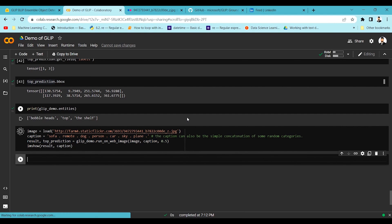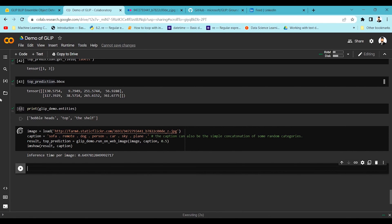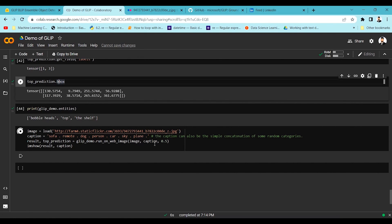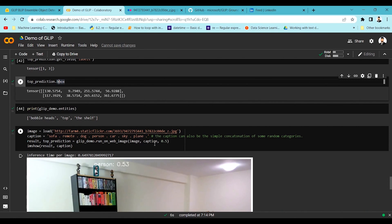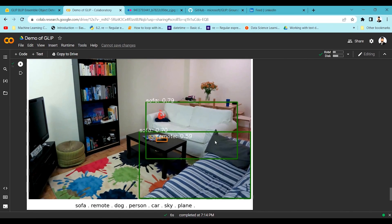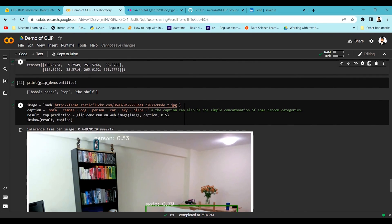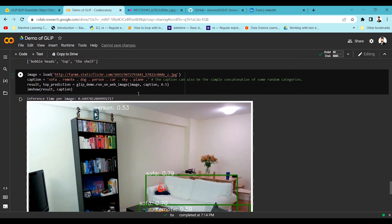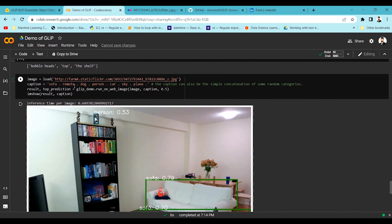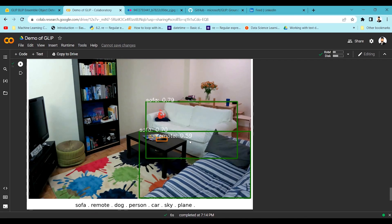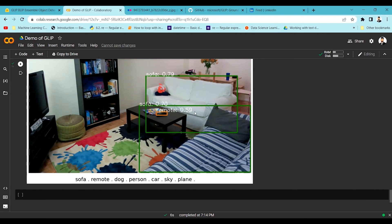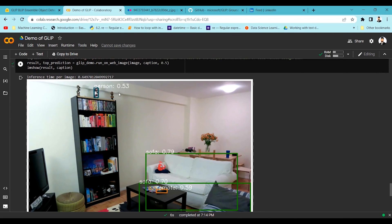You then print the predictions using top predictions as shown. The model is able to find the right things in the right spots given the text information. There is no sky in this particular image so it doesn't detect it, and there's no plane either. But it is able to detect the remote with a 0.59 confidence level, and it's also able to get the sofa. At the top it identifies a person with very low confidence, which is likely wrong, but we can filter out wrong detections based on confidence level.